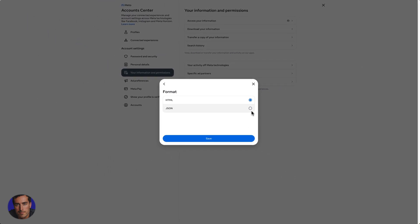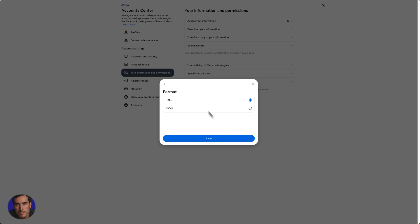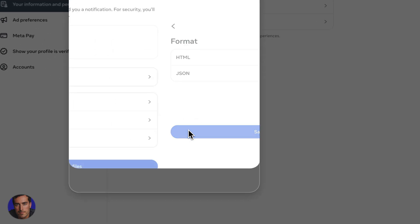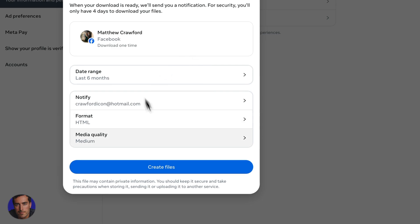So JSON is just a way to deliver data. And HTML, well, it's the web programming language essentially. So we're just going to go with HTML here. That's a good safe option.